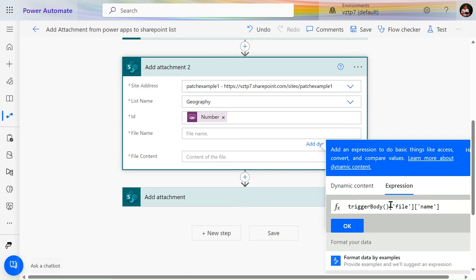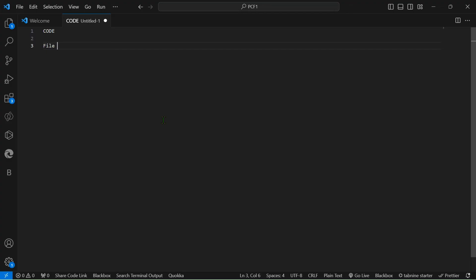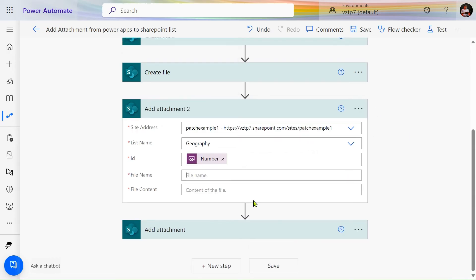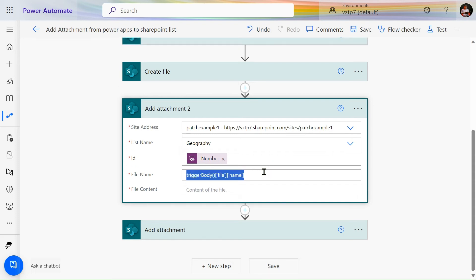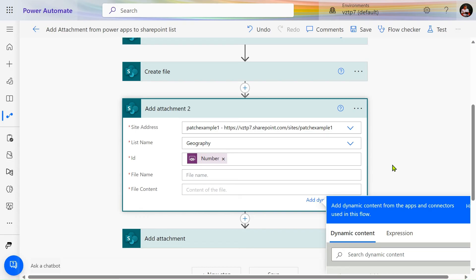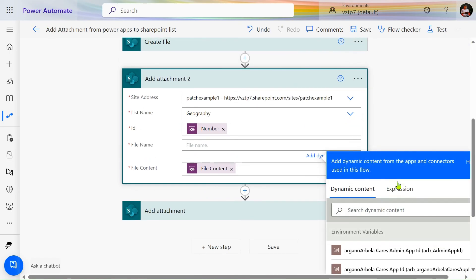For the file name in the Add Attachment action, we use the same file name expression as before — using the trigger body output file name. For file content, we take it dynamically from the PowerApps v2 connector. Go to expression and use the same approach as with Create File.